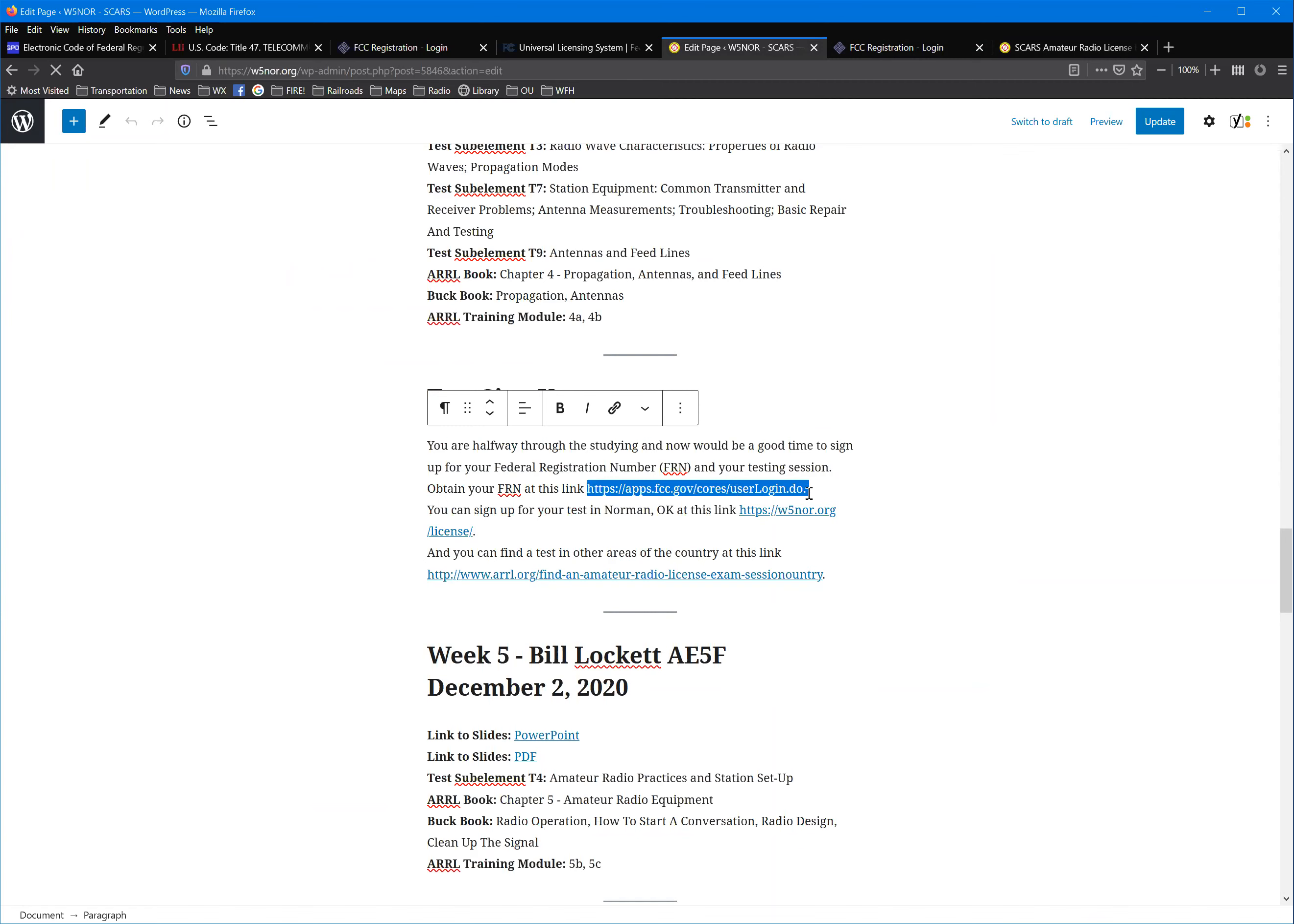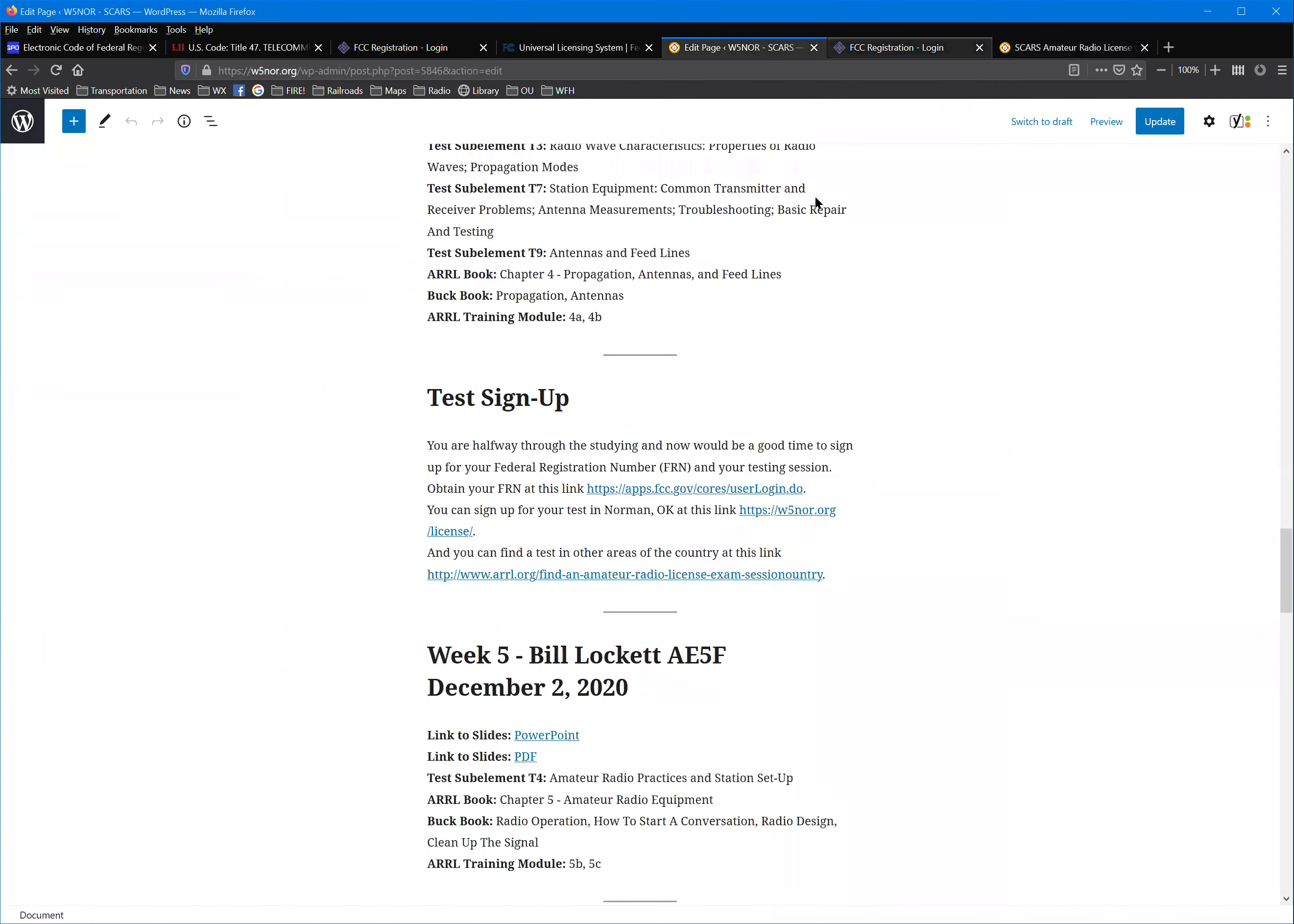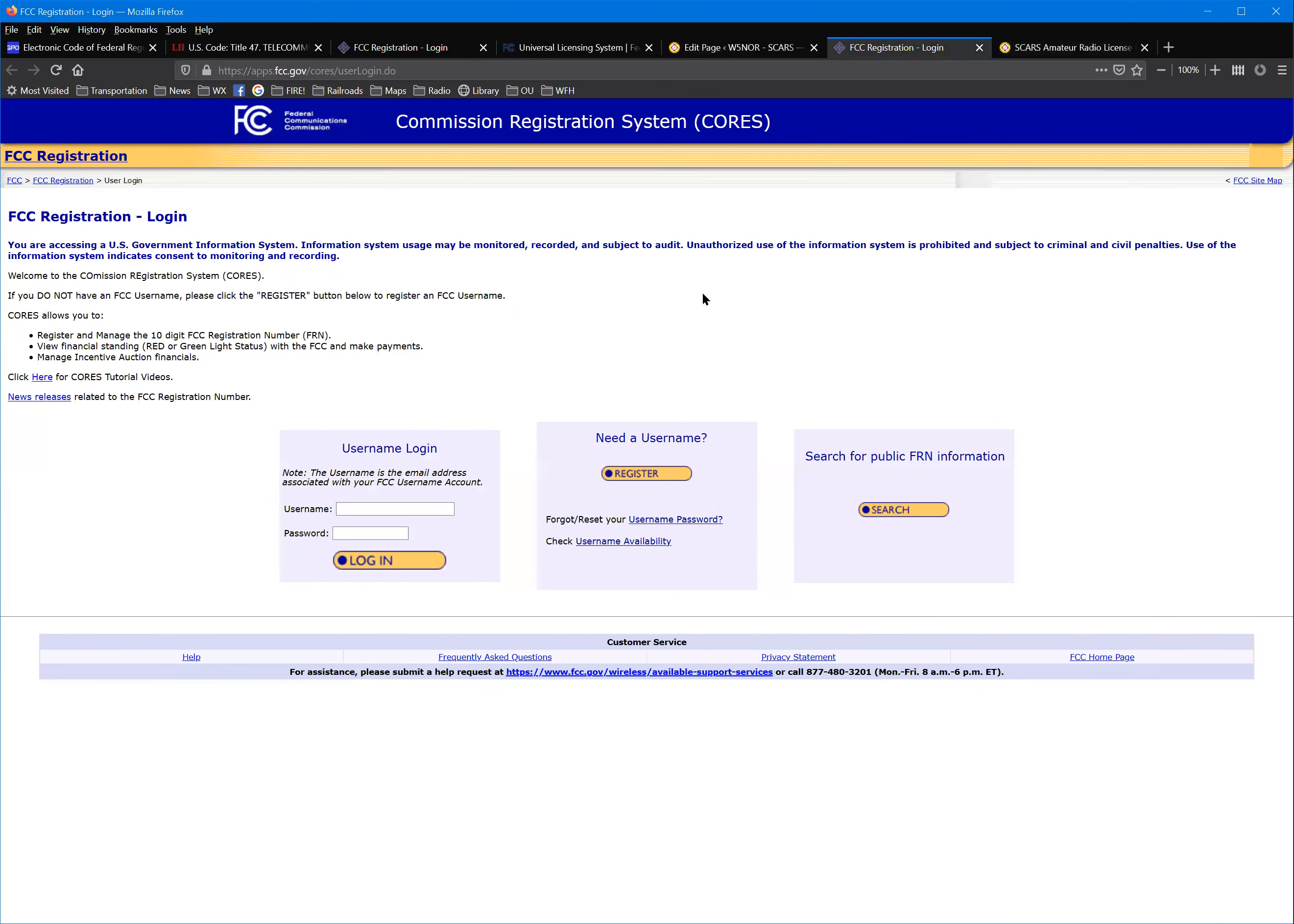You can go there and it'll come up with a page like this. You need a username, so you'll want to register. You're going to give them your social security number. It's a secure site, you can see the little lock is locked there.